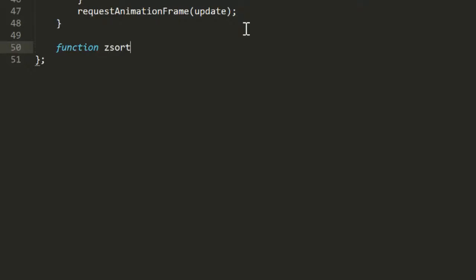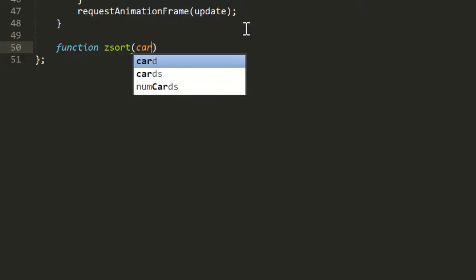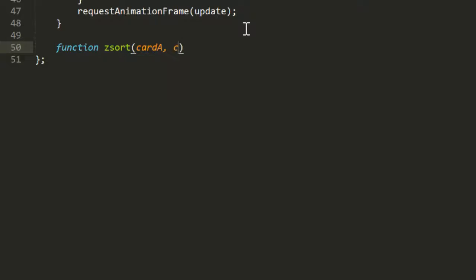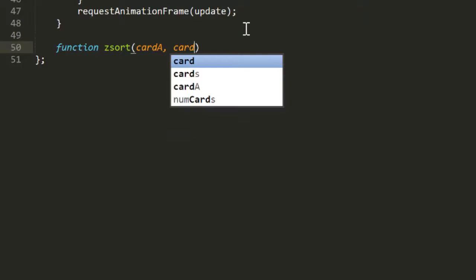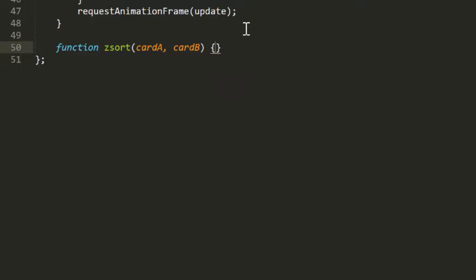The sorting function will get repeatedly called and pass two adjacent elements from the array each time. I'll name those cardA and cardB. This function will need to return a number. If that number is negative, that's telling JavaScript that the first element should come before the second one in the array.